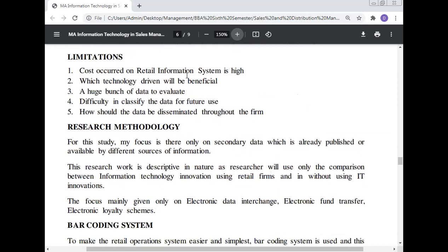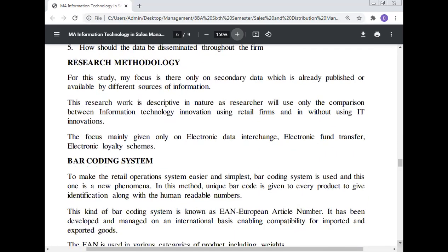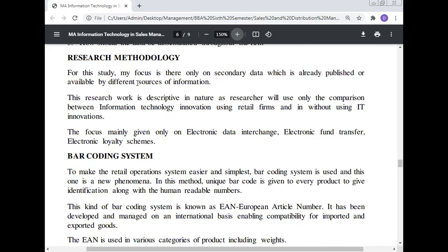Limitations: The cost incurred on a retail information system is the highest. It is difficult to determine which technology-driven approach will be most beneficial. There is a huge amount of data making it difficult to classify data for future use, and questions remain about how data should be distributed throughout the firm. Research methodology: This study focuses only on secondary data, which is already published or available from different sources. The research is descriptive in nature, comparing retail firms using IT innovation against those without it, focusing mainly on electronic data interchange, electronic fund transfer, and electronic loyalty schemes.